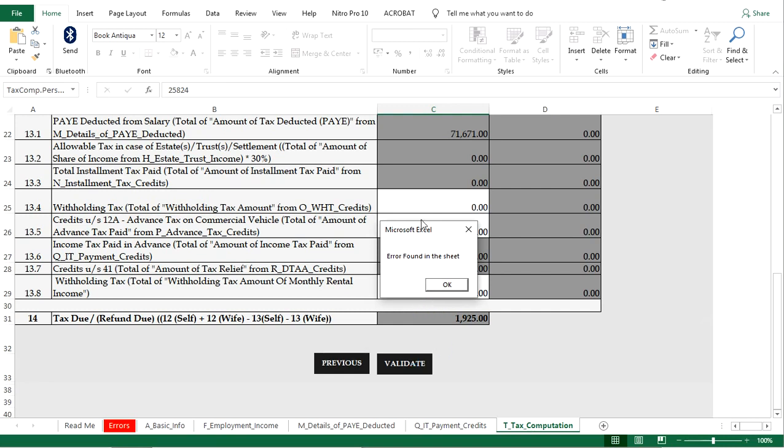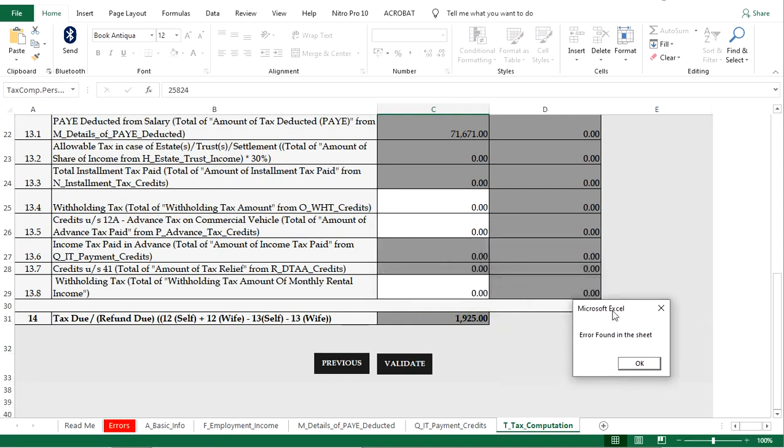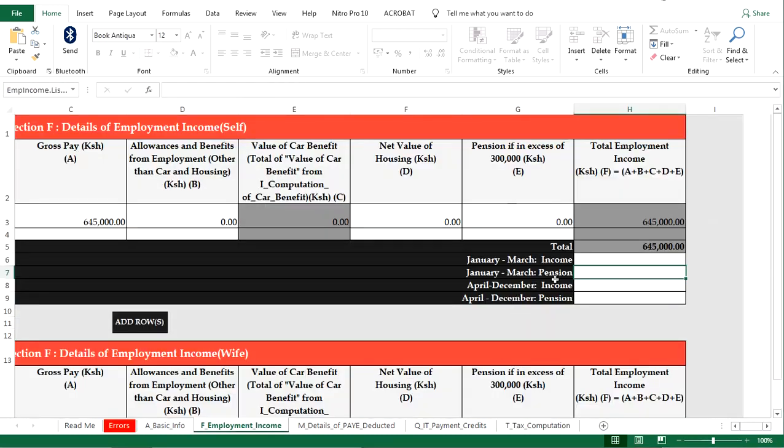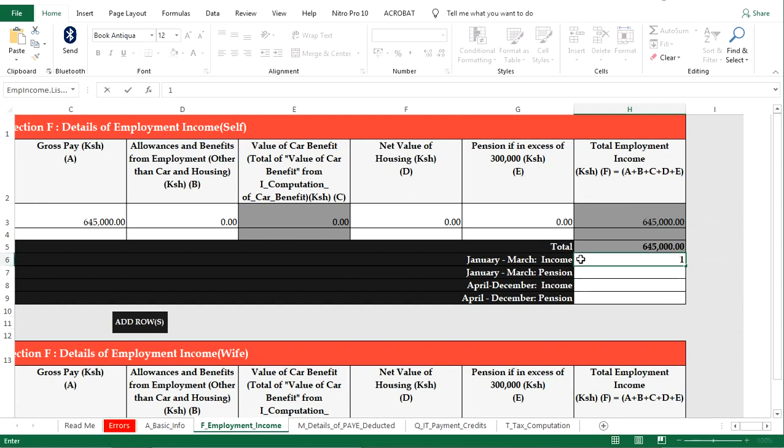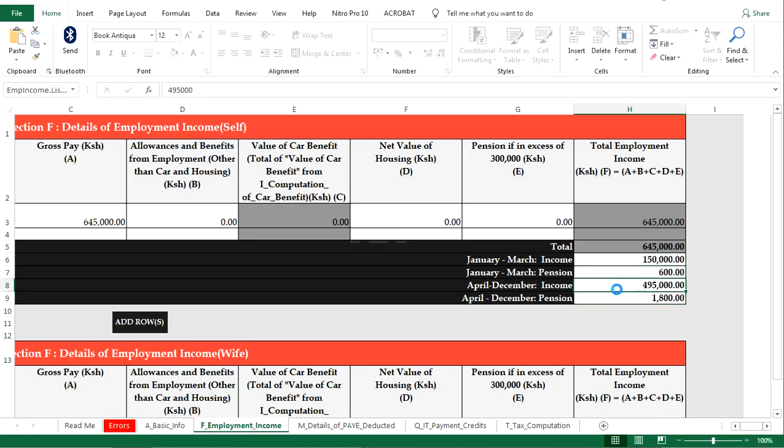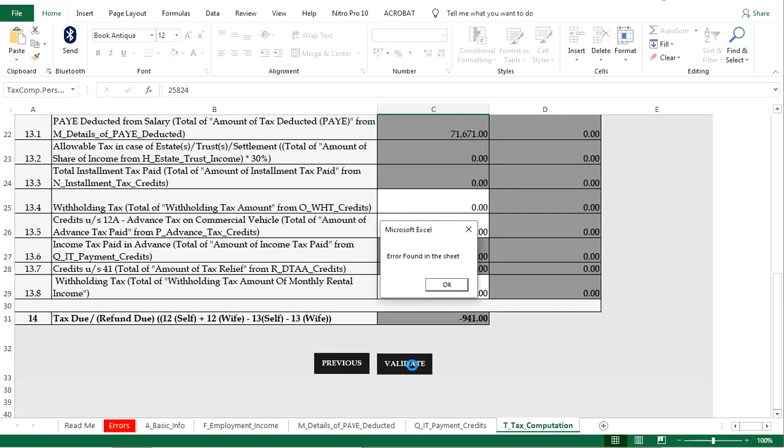And this error requires that you go to this part on F and fill it. That is, you input generally total employment income and a pension, the same amount. I know these figures you can calculate. And then now when you come to the final part, you find that the negative is what we had previously, negative 941. Now if you validate this, I know it's right.